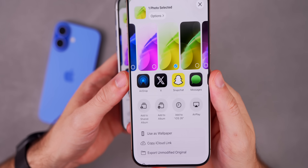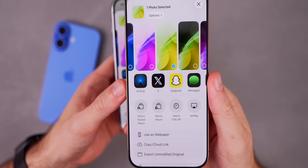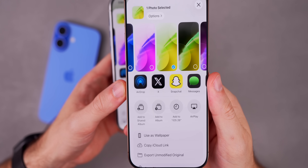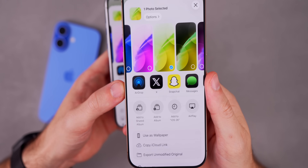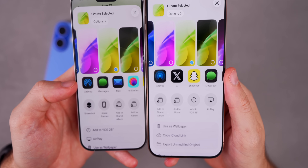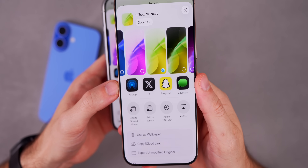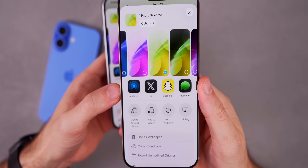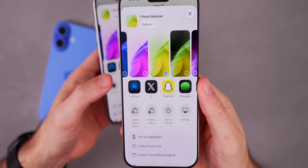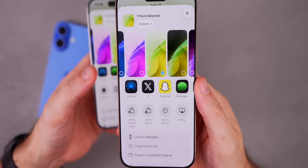The new AirDrop icon only shows up in the share sheet — it doesn't appear in Settings or in Control Center — so Apple may just be testing it out before rolling it out everywhere.